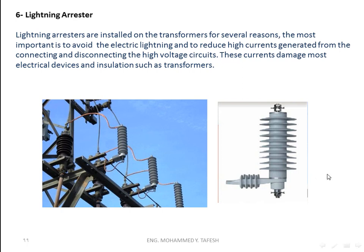This is the lightning arrester. This is the lightning arrester for each phase.